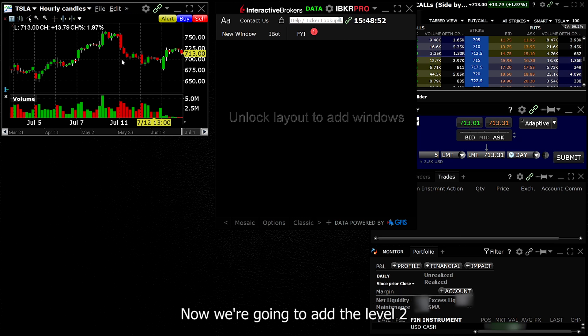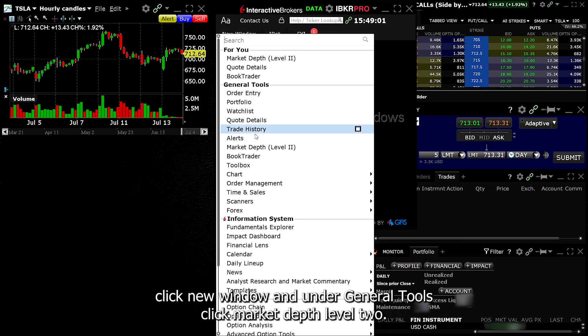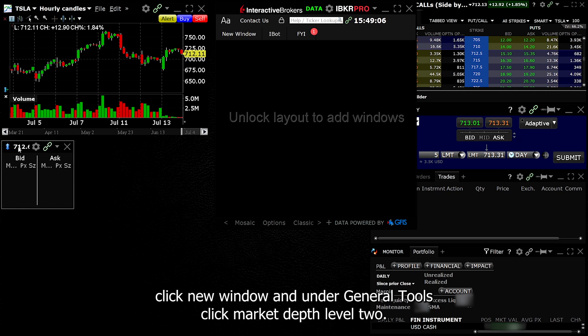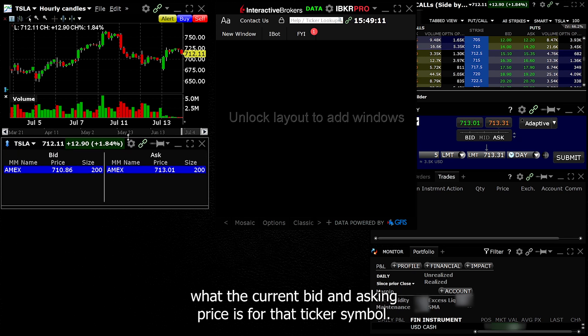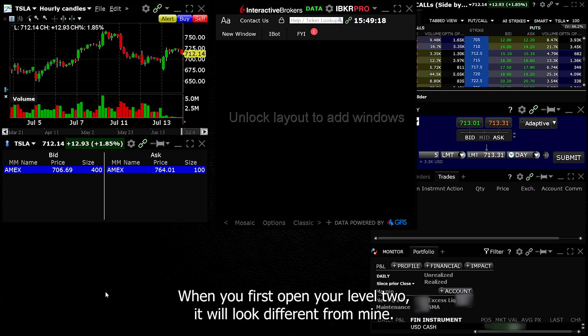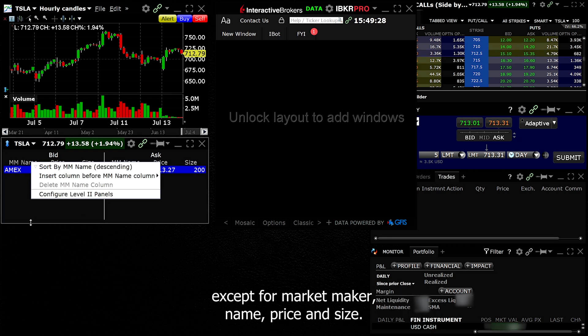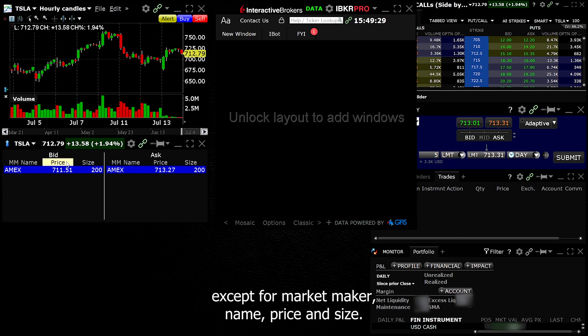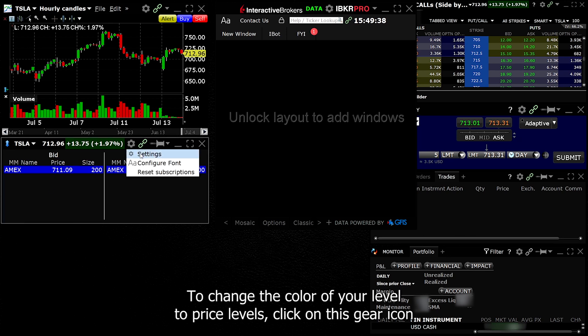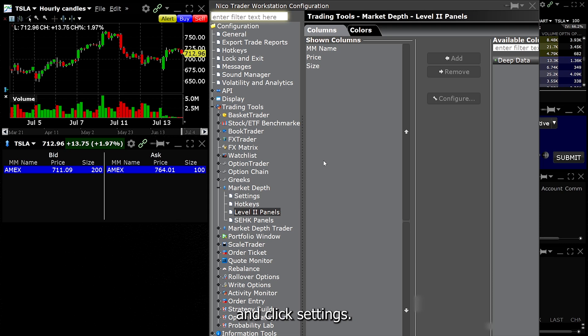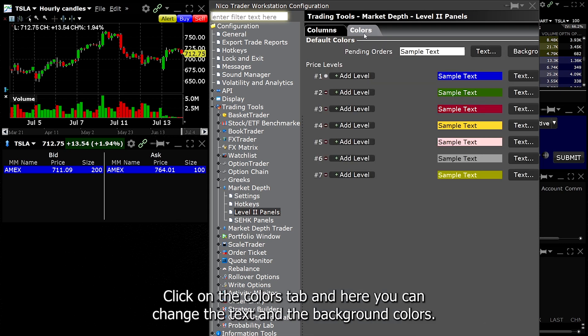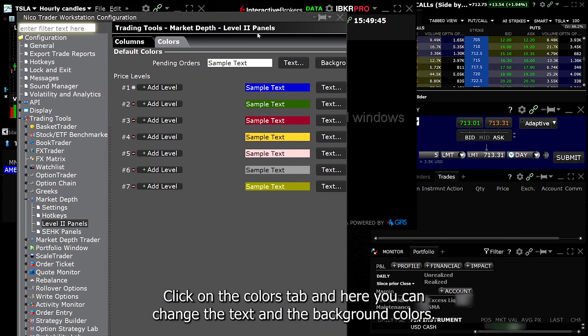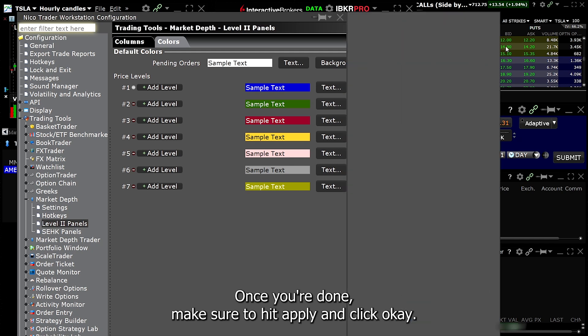Now we're going to add the level 2. Click New Window and under General Tools, click Market Depth Level 2. Level 2 shows you what the current bid and asking price is for that ticker symbol. When you first open your level 2, it will look different from mine. Right-click on the columns and delete everything except for market maker name, price, and size. To change the color of your level 2 price levels, click on this gear icon and click Settings. Click on the Colors tab and here you can change the text and the background colors. Once you're done, make sure to hit Apply and click OK.